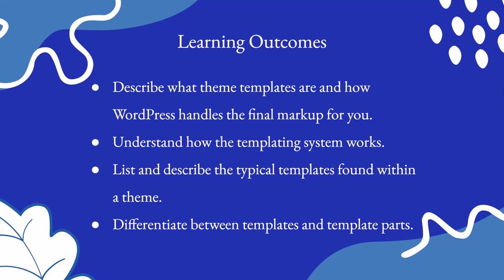You'll understand how the templating system works, list and describe the typical templates found within a theme, and differentiate between templates and template parts.